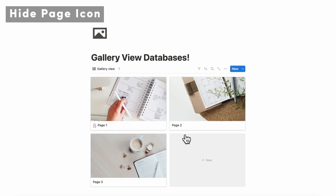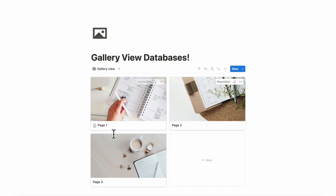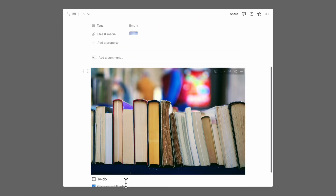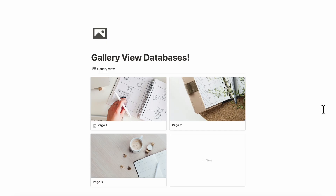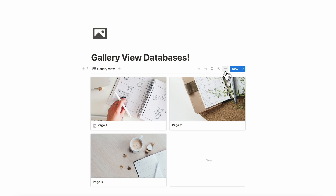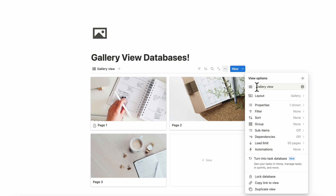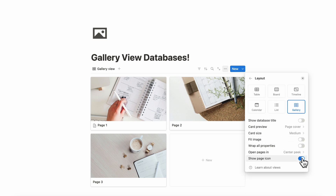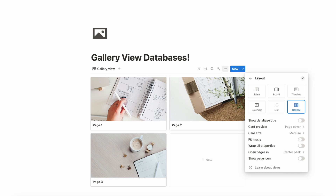If we show our name again, you might notice that some cards have a page icon because there's content written inside already. If you feel bothered by the fact that all of these have to have an icon, you can turn that off by going to the three dots, layout, and then toggle off show page icon. This is one of Notion's newer features, and we really like it because you don't always want an icon. We would highly recommend checking this and turning it off if you don't need it.